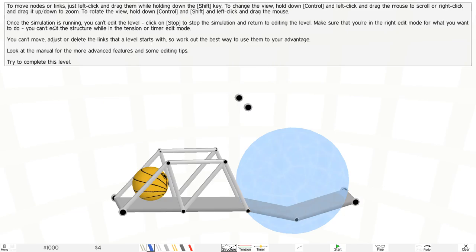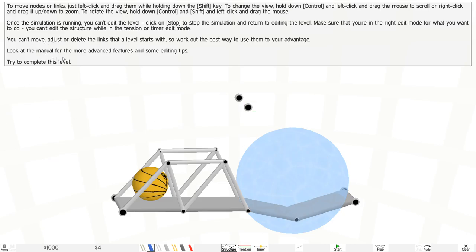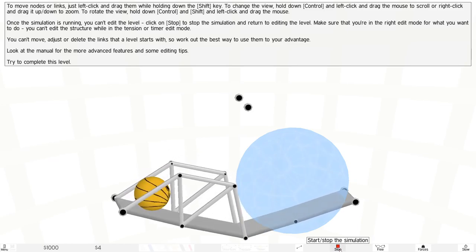So once the simulation is running, you can't edit the level. On the stop, the stop simulation and return to the editing level, make sure that you're on the right edit mode and you want to do. You can edit the structure while the tension or timer or edit mode. So you can't move and just delete the links that are linked at the level stop. Look at the manual for more advanced features and some editing tips.